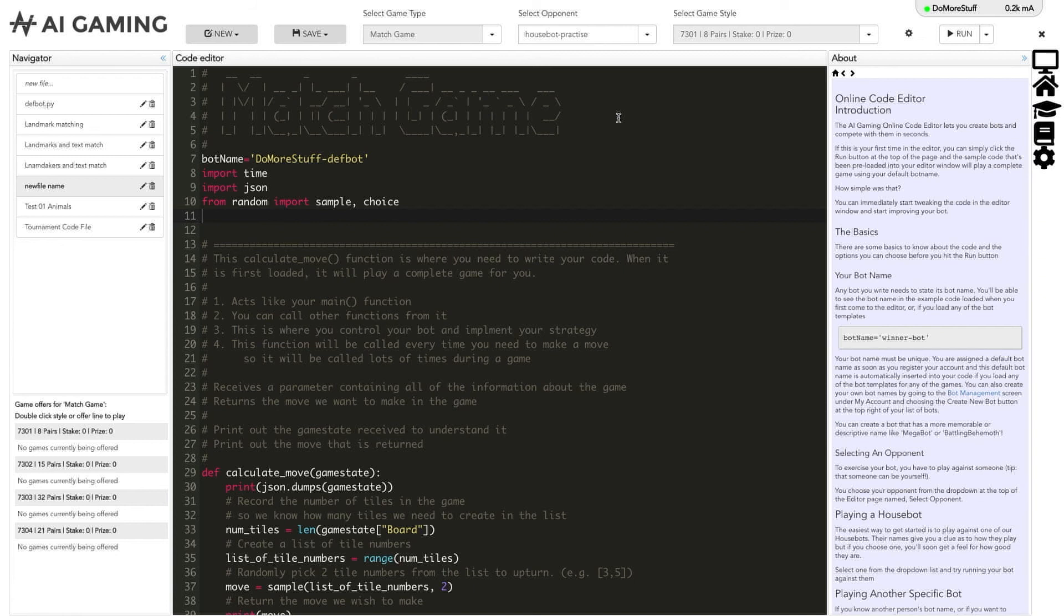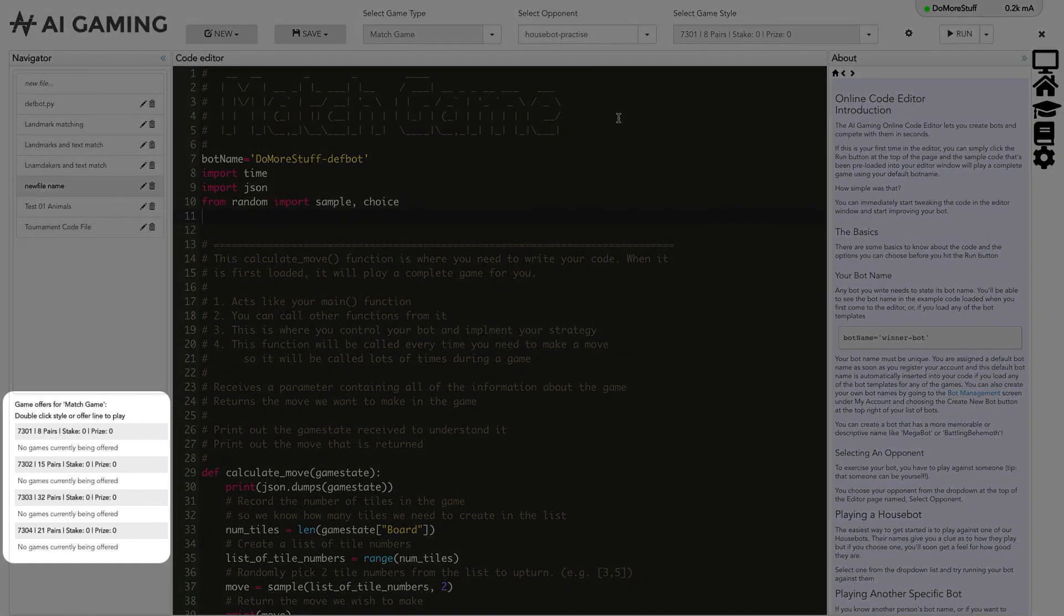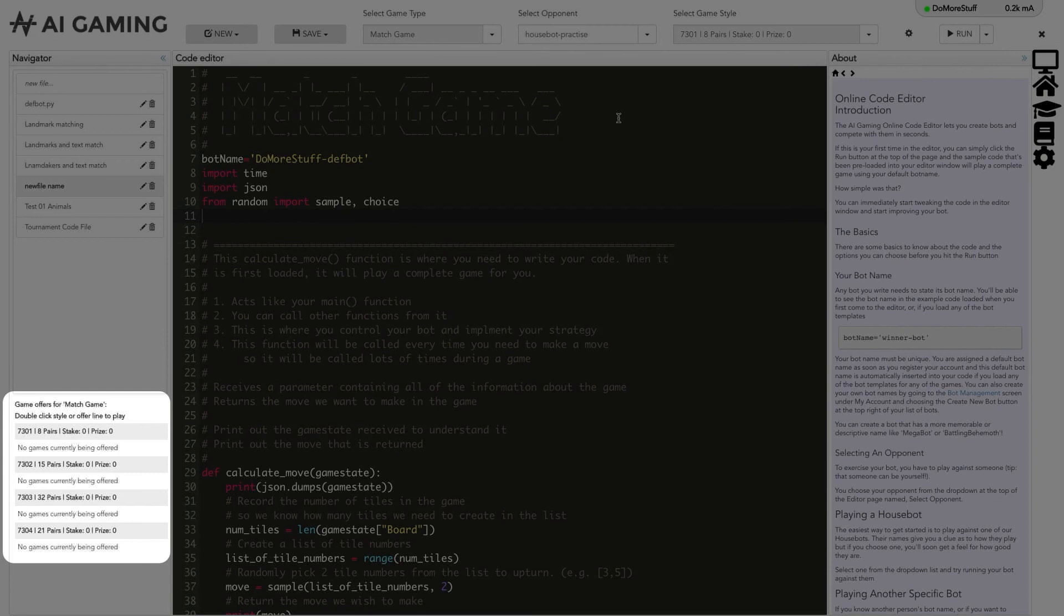If you want to delete the file click on the delete trash can icon next to the file name. Below the list of files is a game offers section that shows people that are waiting to match with opponents. For example, if someone chose an opponent of anyone when running their code then you would see that game as a game offer in this section.